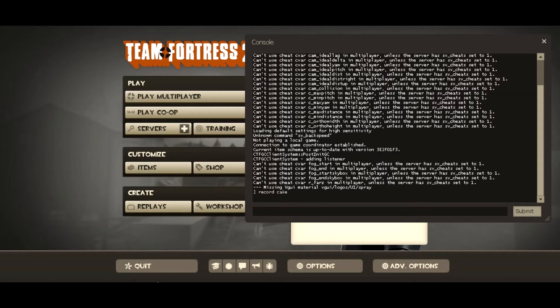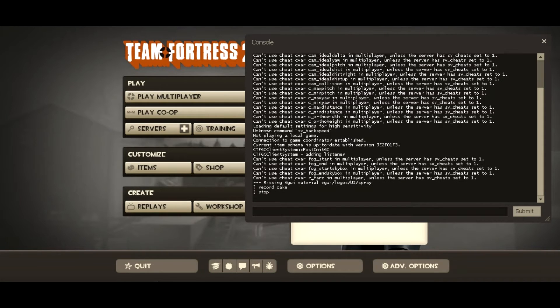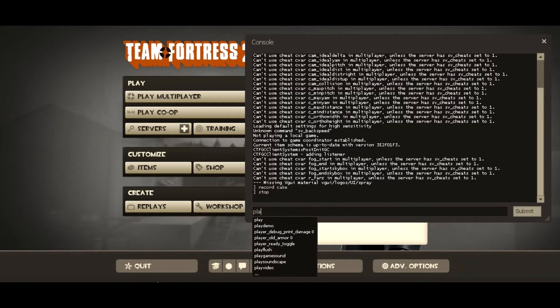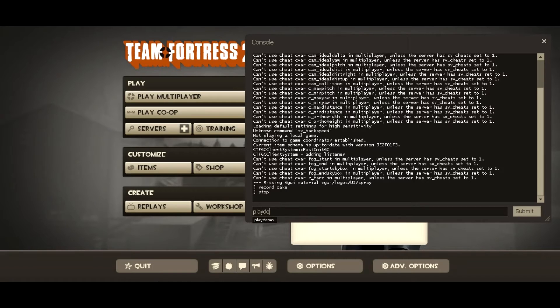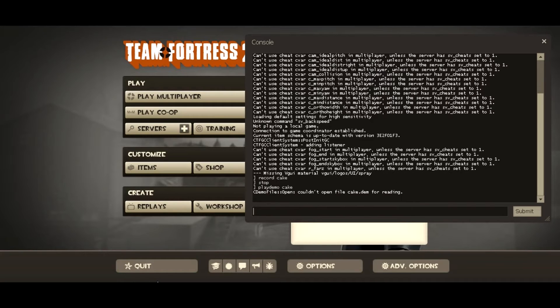And then you'd click stop. And then you'd click play demo, and then the name of it.